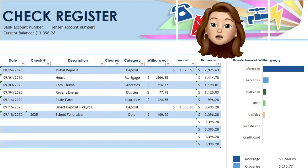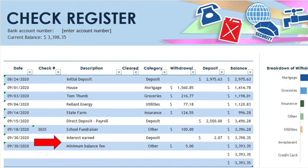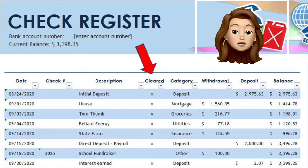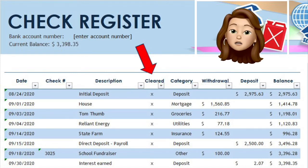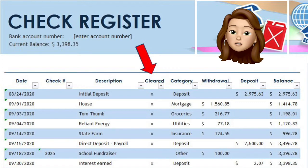You will also need to record any interest you earned or bank fees you were charged. To see if your register balances to your actual bank account, you will review each transaction on your statement and mark them cleared on your register as shown here. Once you have matched and marked all of the cleared transactions, you will want to take note of all the unclear transactions not showing on your bank statement. The total of these amounts will need to be subtracted from the balance showing on your bank statement. This amount should match your available balance on your register.